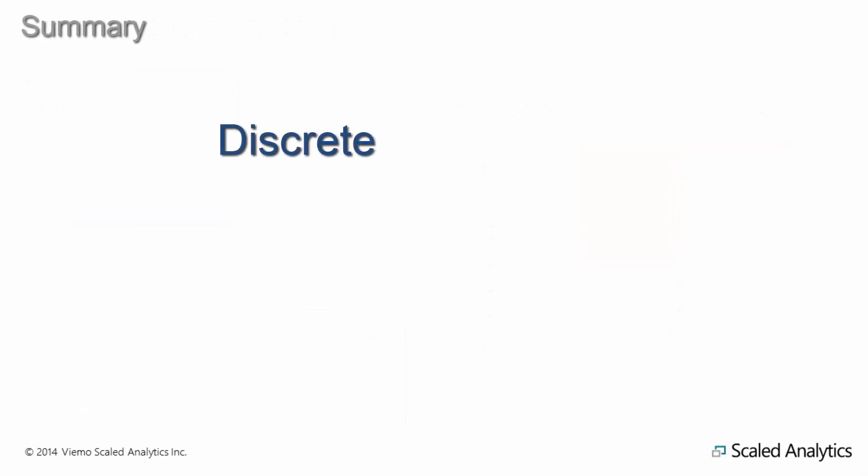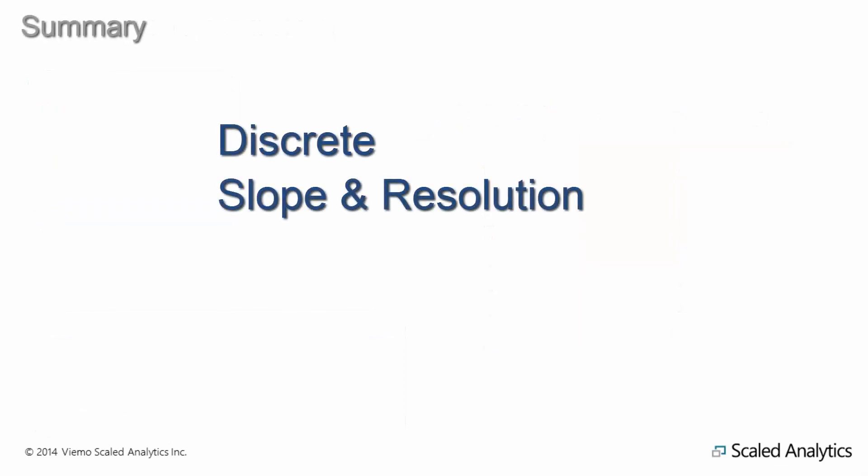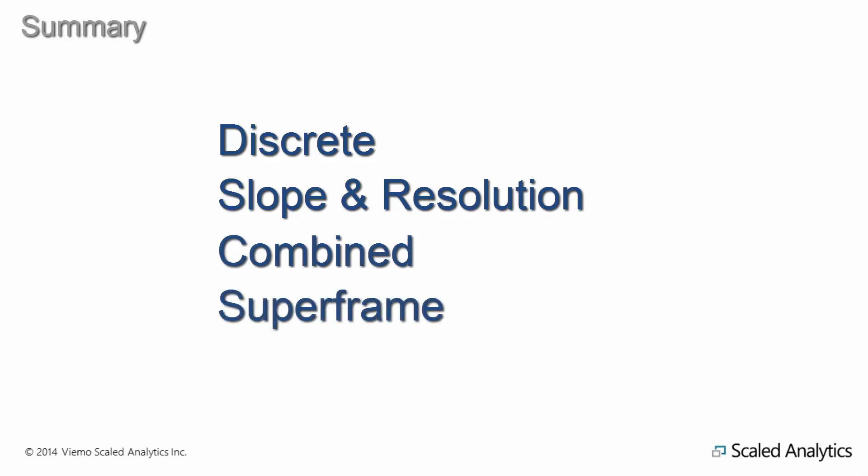That covers the most common types of data conversions you're likely to encounter when working with a flight data recorder or a quick access recorder. There are other types of conversions possible, but the recorder or data acquisition unit manufacturer will normally provide all the necessary information.